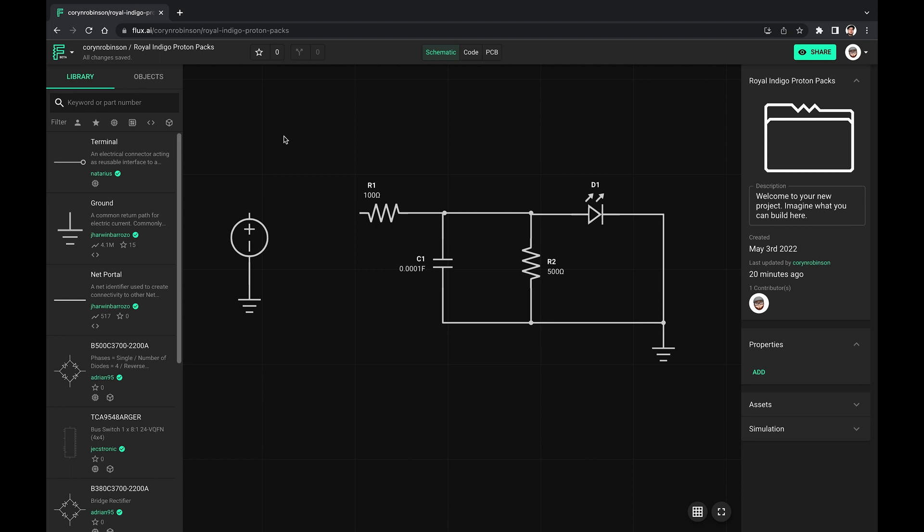While still in beta, Flux currently offers a simple simulation environment with the ability to change the code. Let's take a look at this circuit for example. In order for the simulation to work, all of the parts need to have a simulation model.